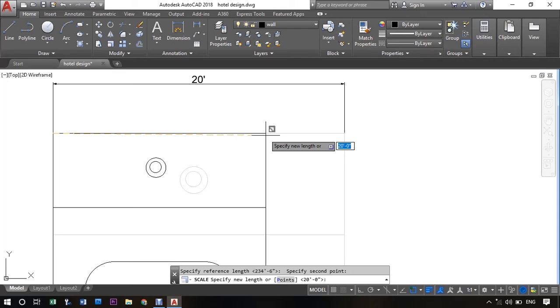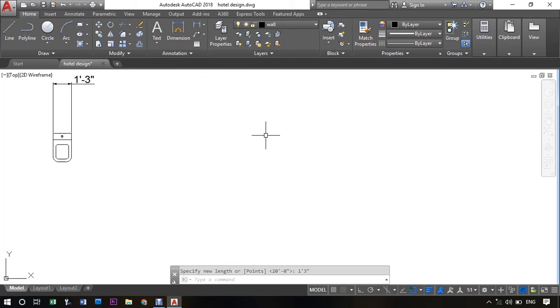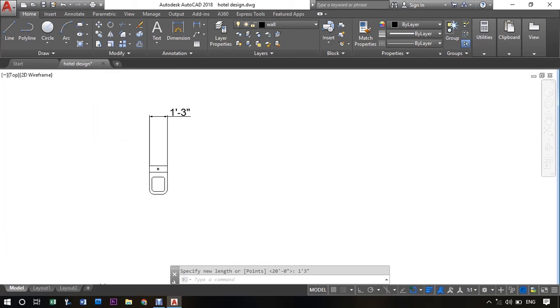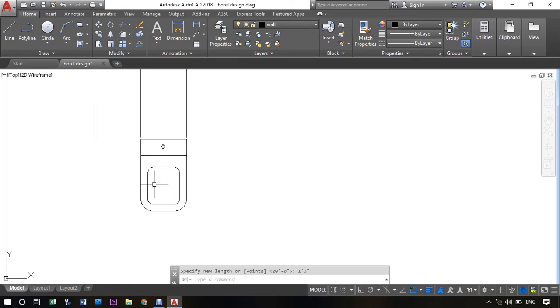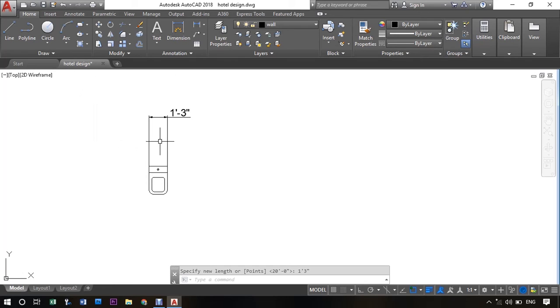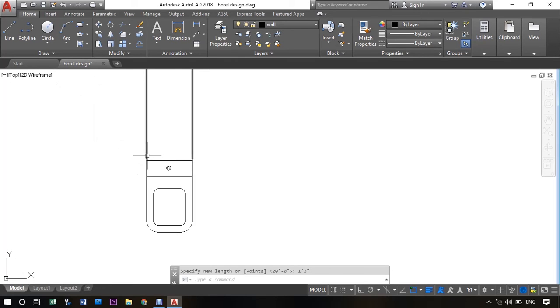So give the reference value as per your requirement. I will be giving it 1 feet 3 inch. Click enter. So as you can see that the object has been scaled down from 20 feet to 1 feet 3 inch.